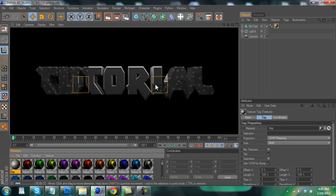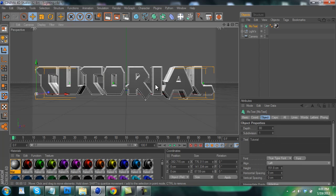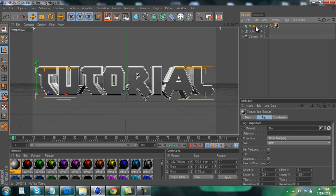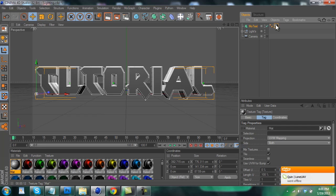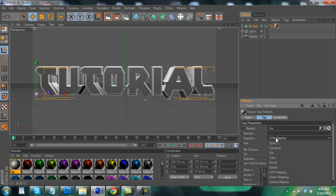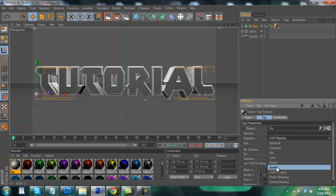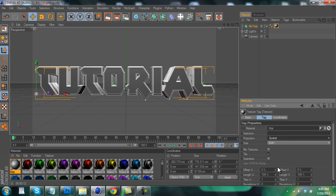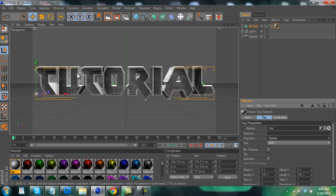And how you're going to fix that is click on the texture next to the MoText here, just click that little circle. And under Tag you'll see Projection should be set to UVW Mapping. Just click on that and switch it to Spatial. And now you'll see the texture will be on the front of the text.